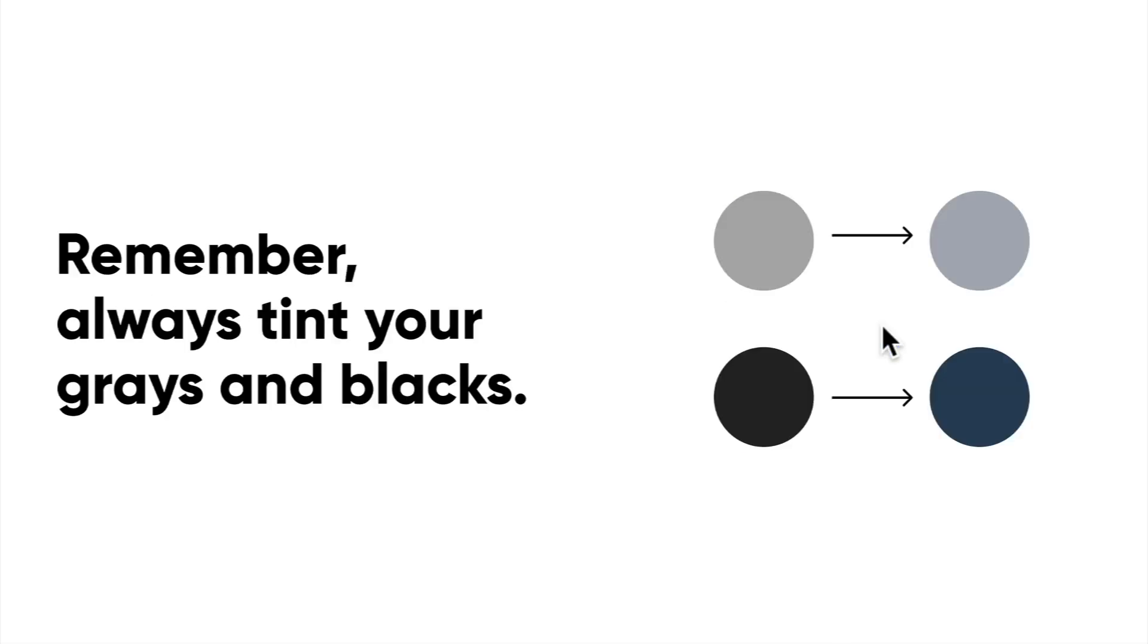I think one of the big things is to always tint your grays and your blacks. With a hint of your brand color, it adds a little bit more depth to your blacks and grays, and if you leave them untouched, it could come off as too harsh.